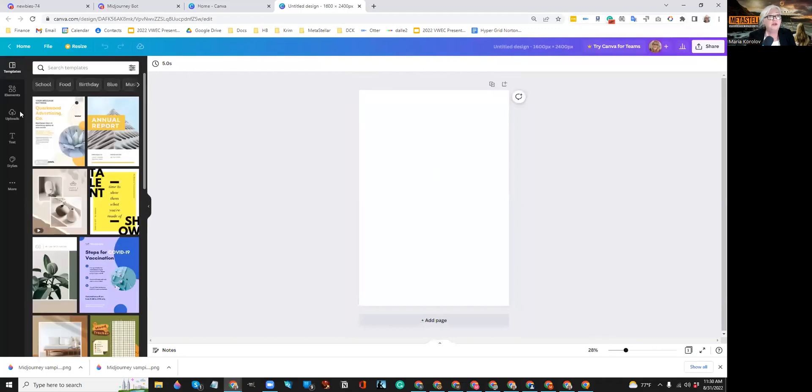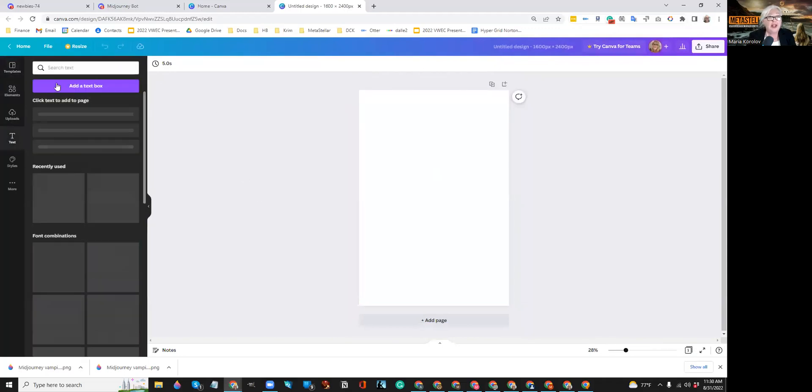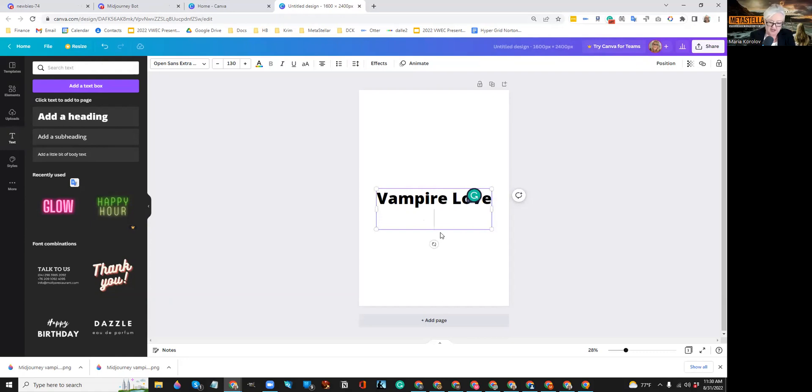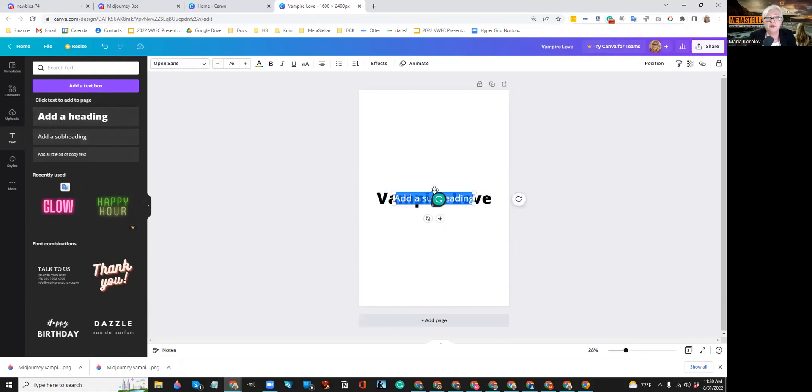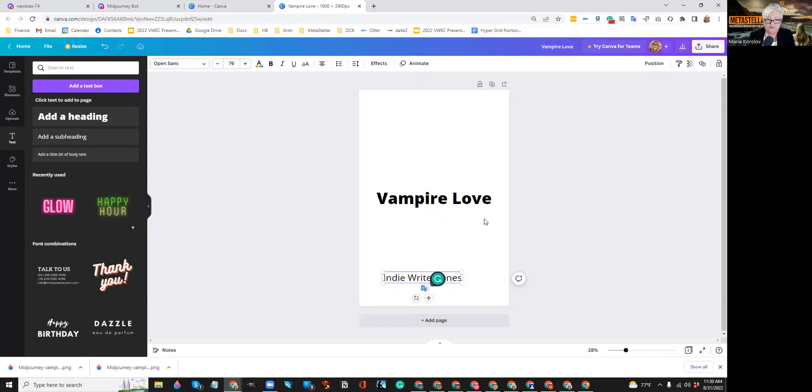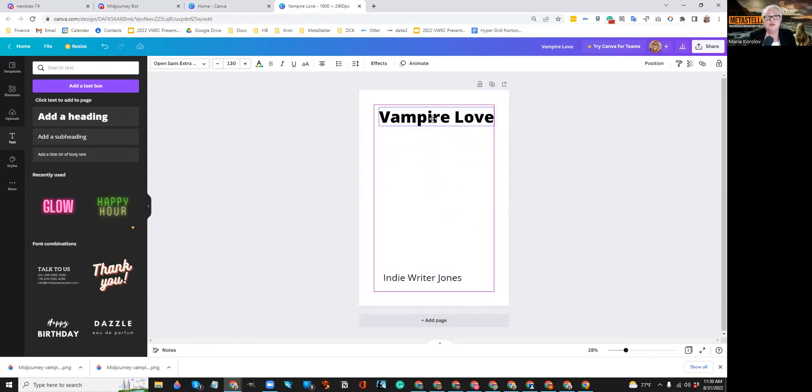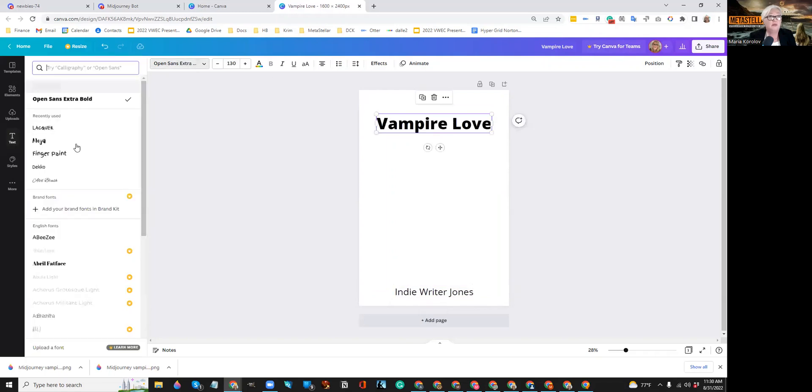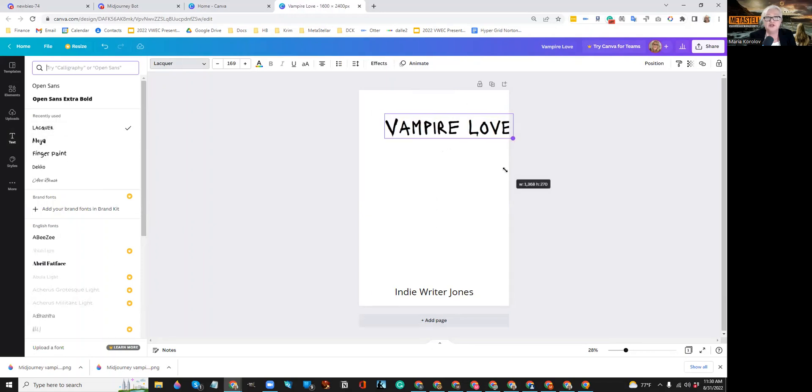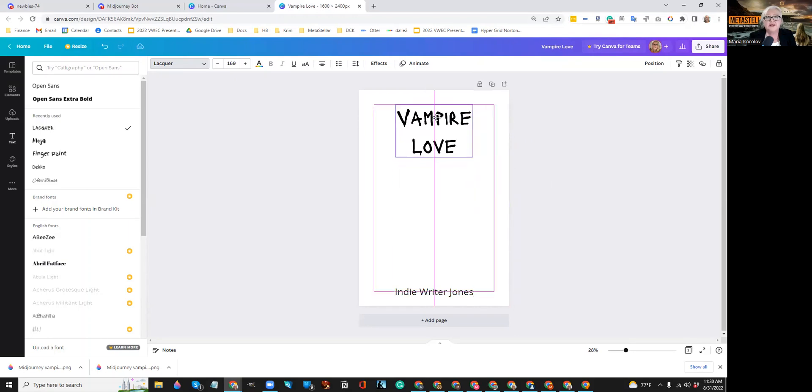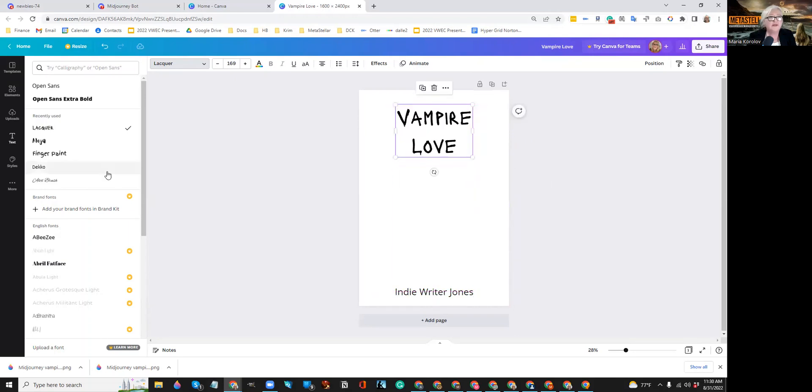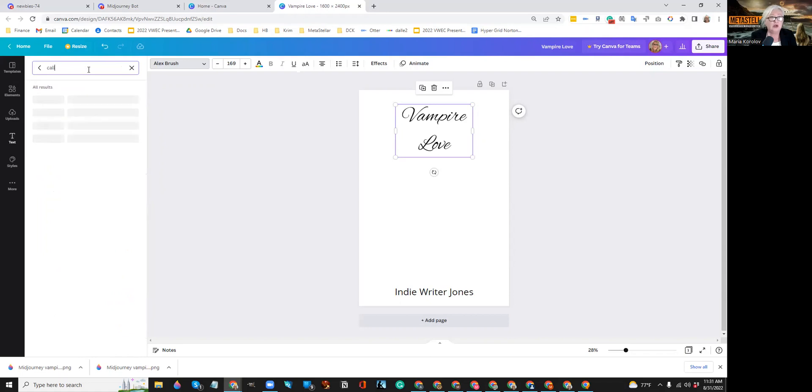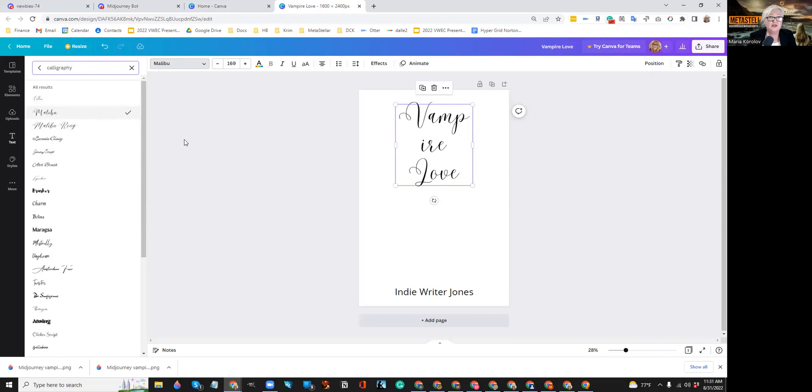Okay. So I'm going to type in my headline. My headline is going to be Vampire Love. And I want to type in my author name, who's going to be Indy Ryder Jones. All right. So let's move this up here. Let's move this down here. And let's put a different font there. There we go. Let's stretch that out. This is, I don't know, it's not a very romantic font, is it? Maybe some like, nope.